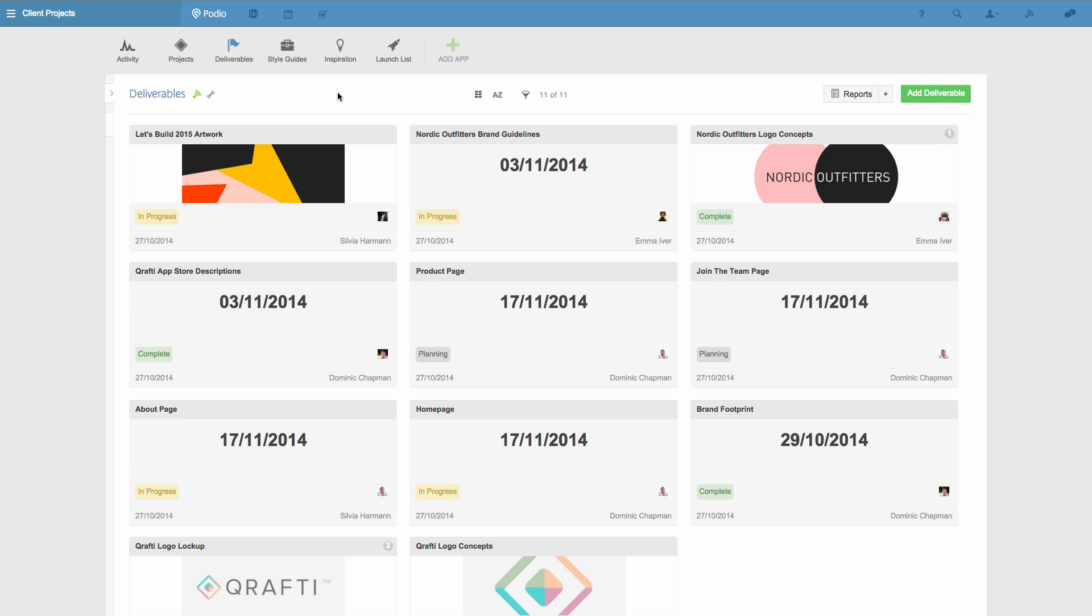First, here's how you can create a simple view. For this example, I'll use this Deliverables app. It's used to structure all the work for this team's projects.